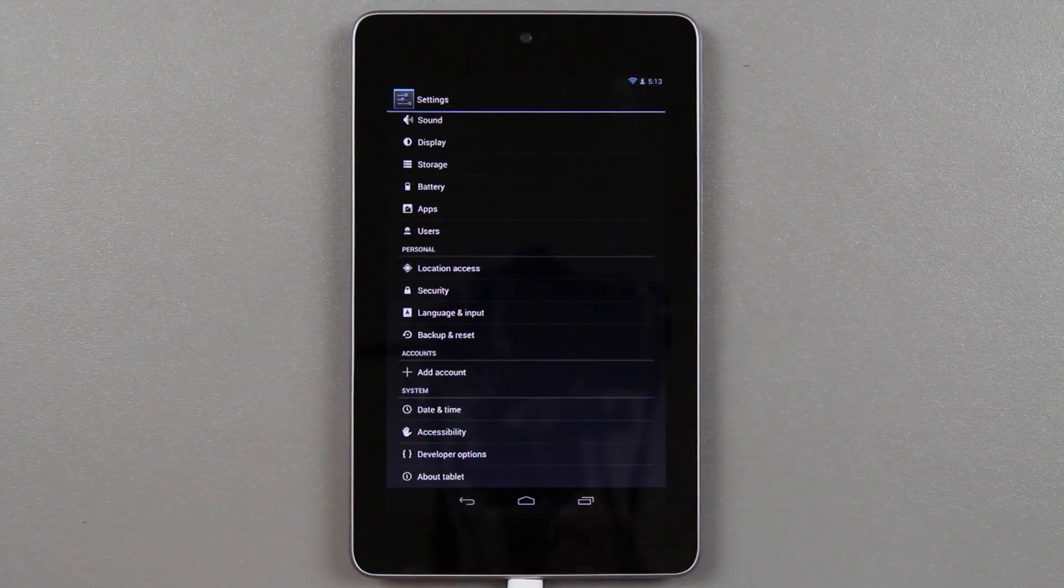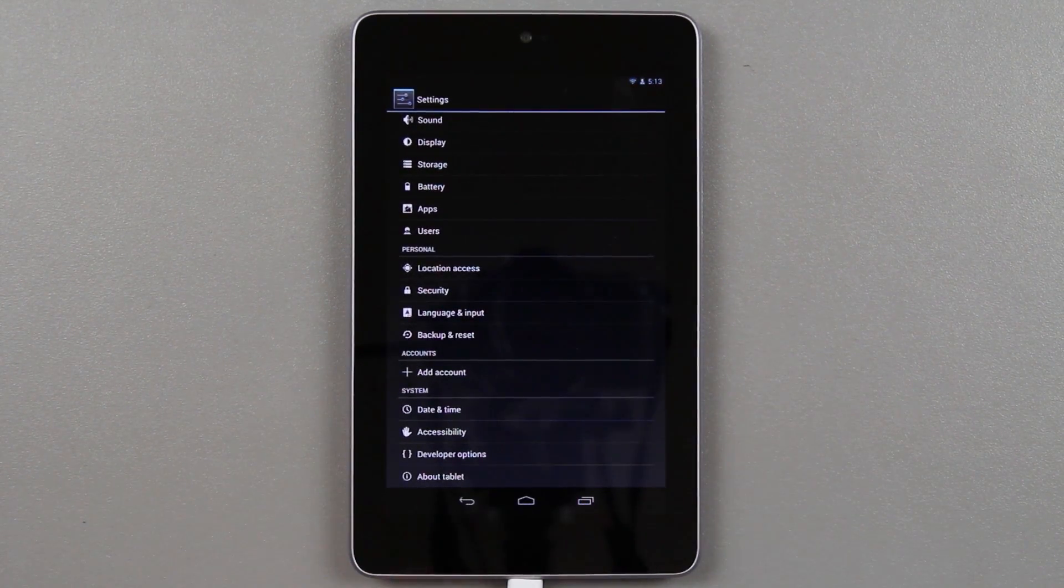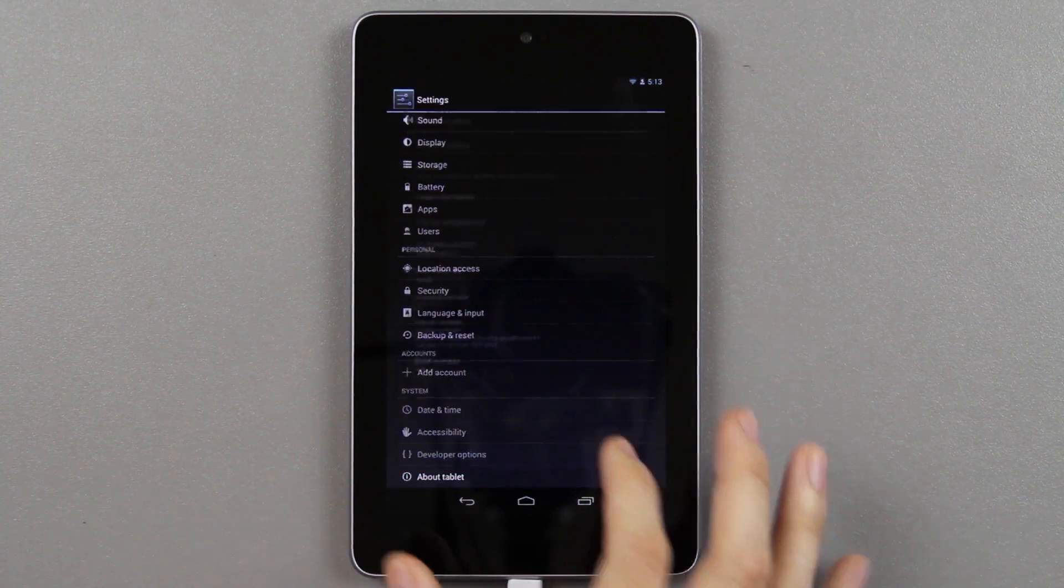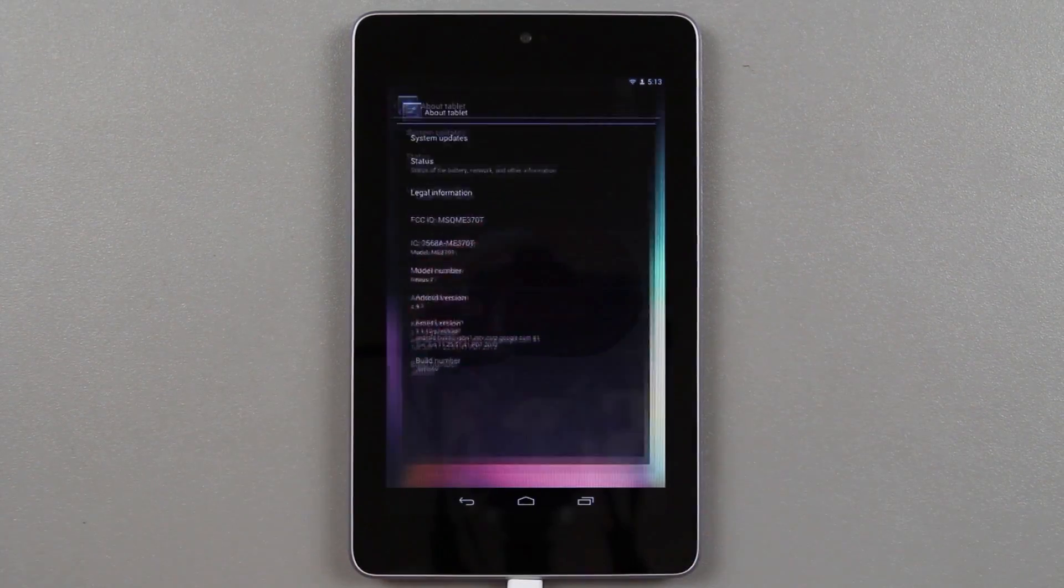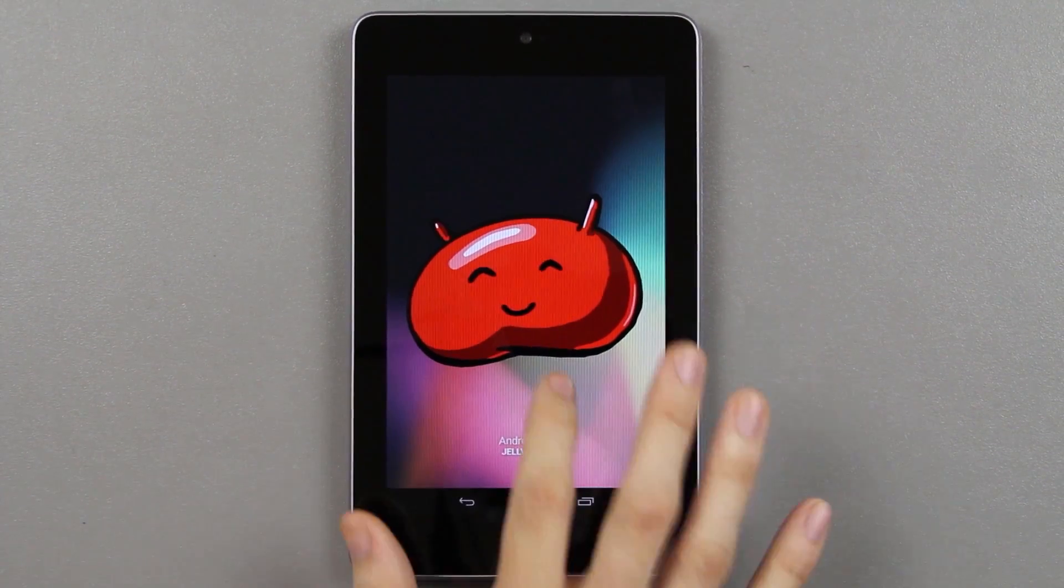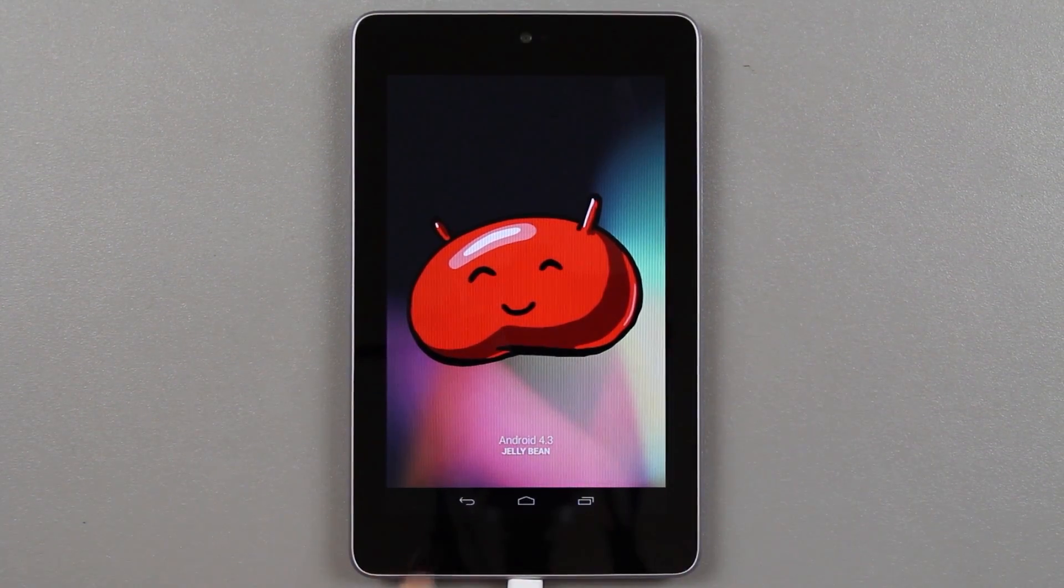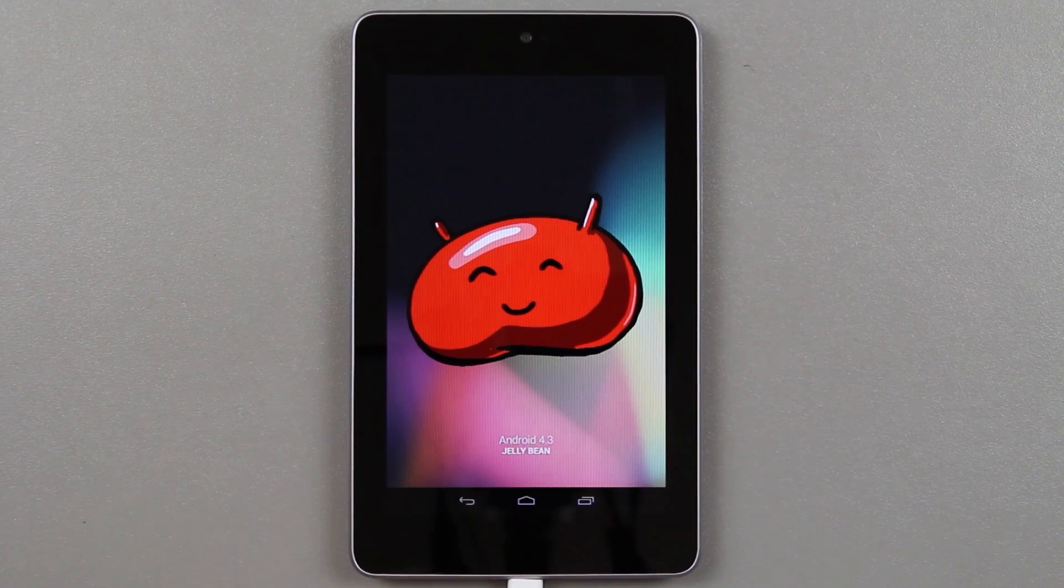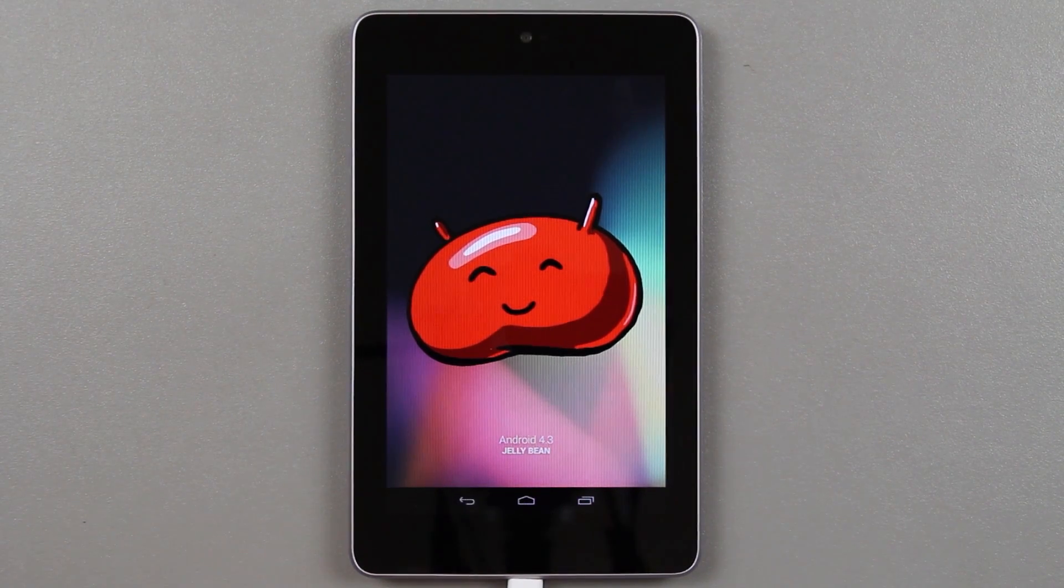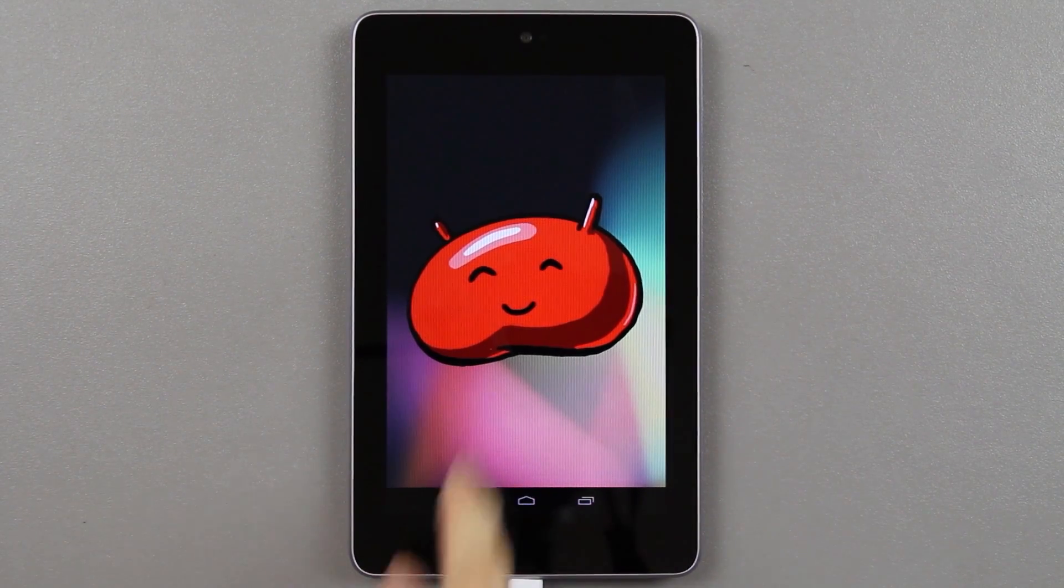So 4.3, this is awesome. Android 4.3, this is pretty freaking sweet.